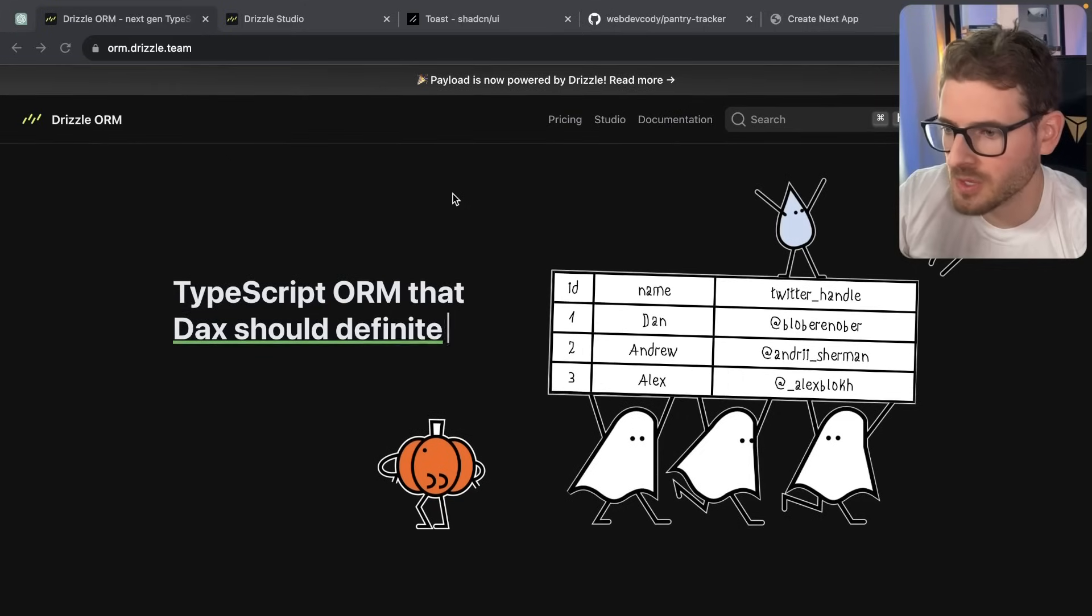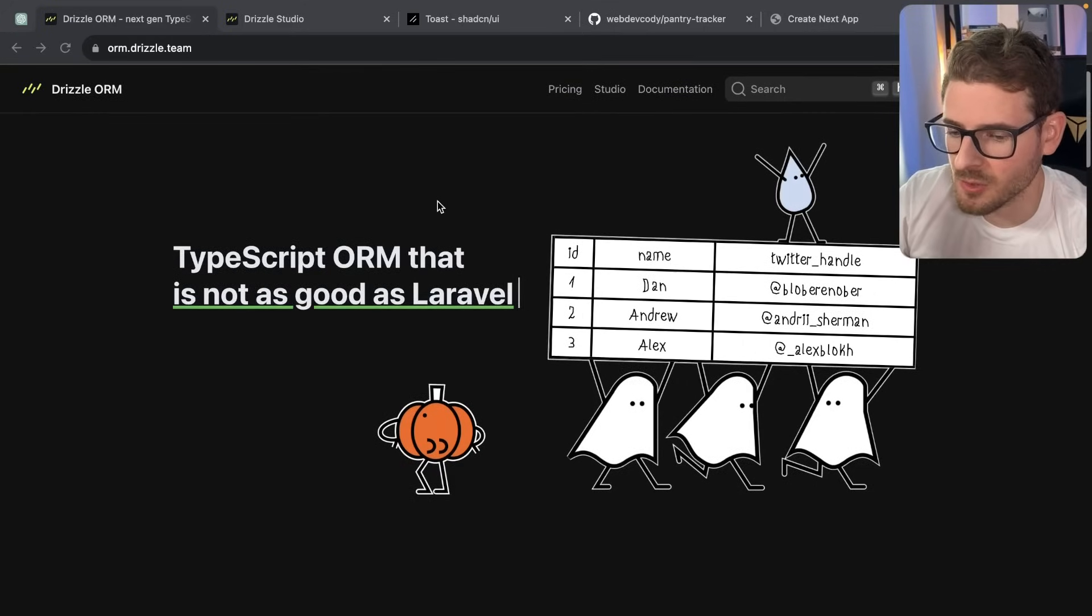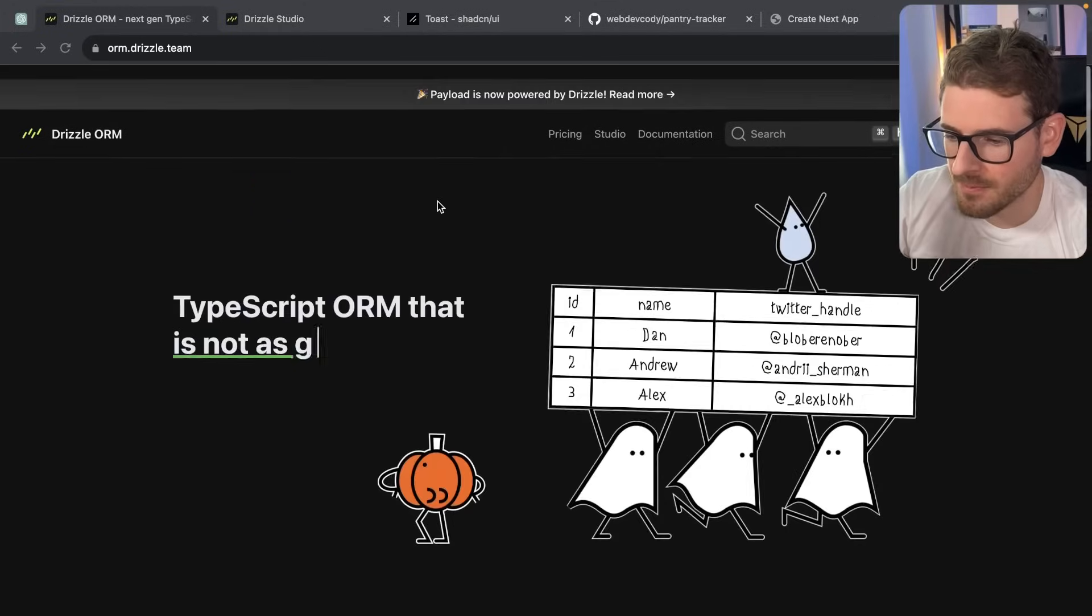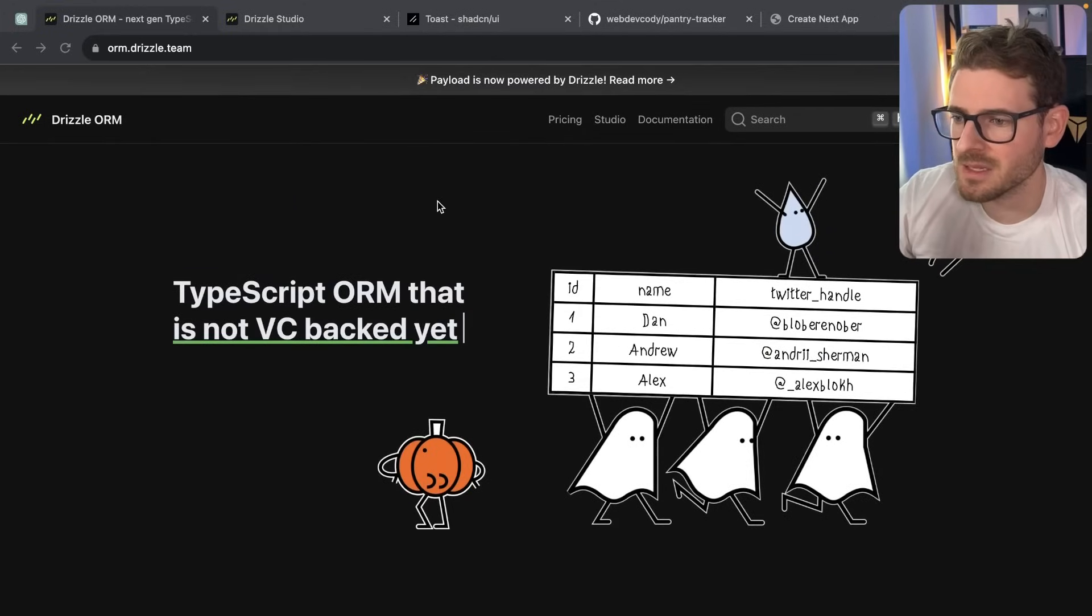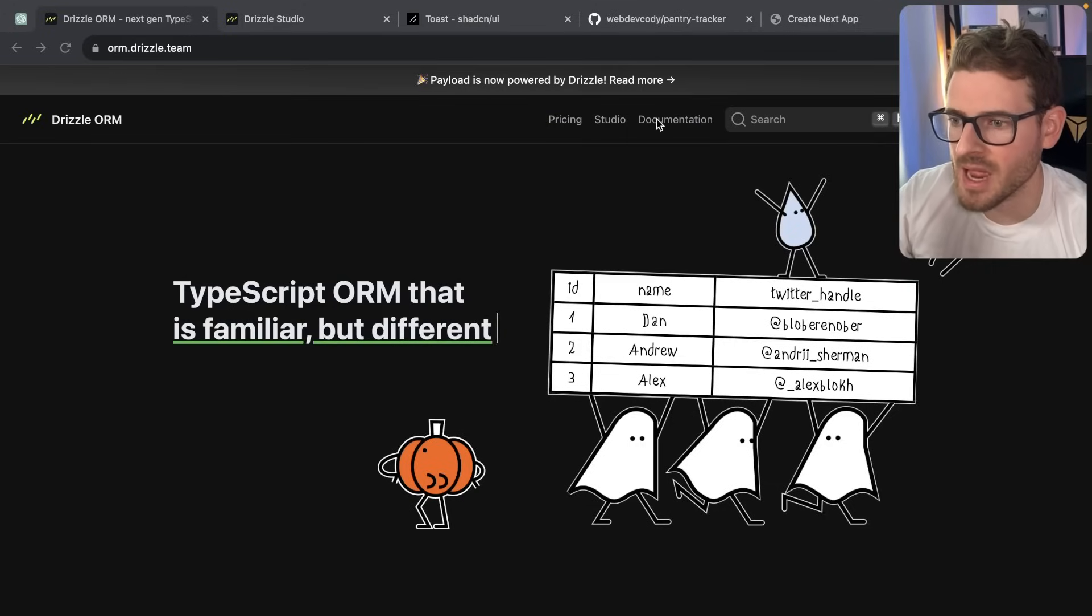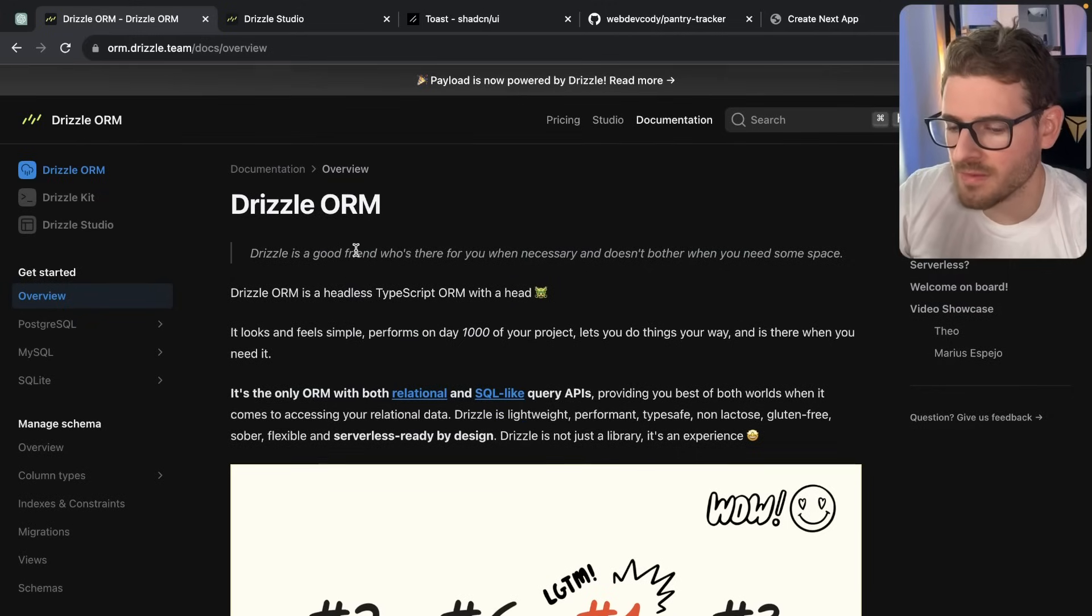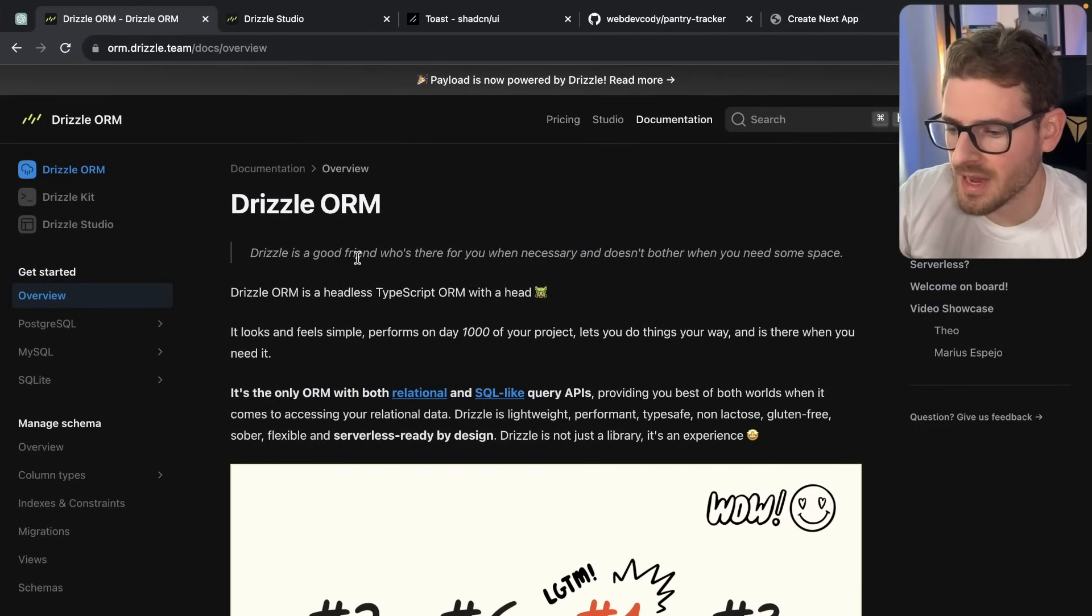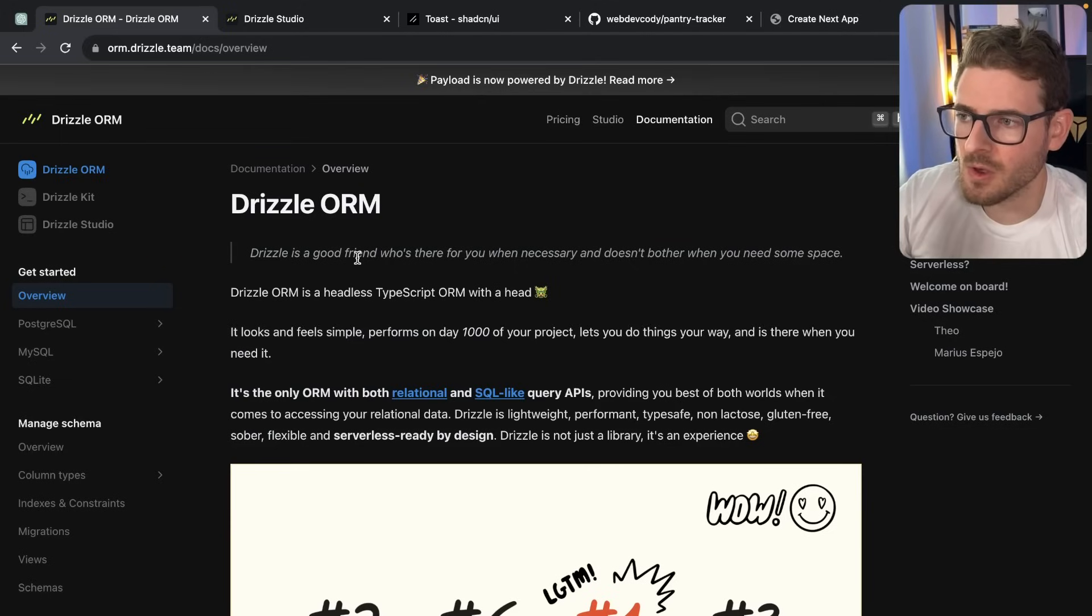So the first thing I wanted to talk about was Drizzle because this is the focus of this video. Drizzle is an ORM, which kind of acts as like a SQL query builder. It's not really as ORM-ish as Prisma. But they do have a lot of features that are kind of on par with Prisma.